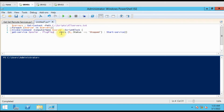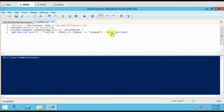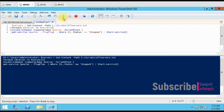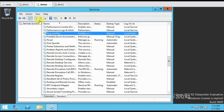Here we have the logic: where the service status is equal to 'Stopped', then start the service. So first it checks the service — if it is in stopped mode, it will start the service. Let me run this. It has finished. Let me refresh — okay, it is started.